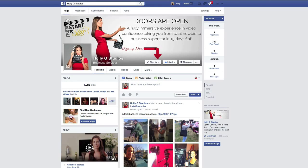Welcome, Holly G here, your go-to video gal, and this is episode one of Behind the Slate. I'm going to be showing you how to add a custom thumbnail to your Facebook videos.